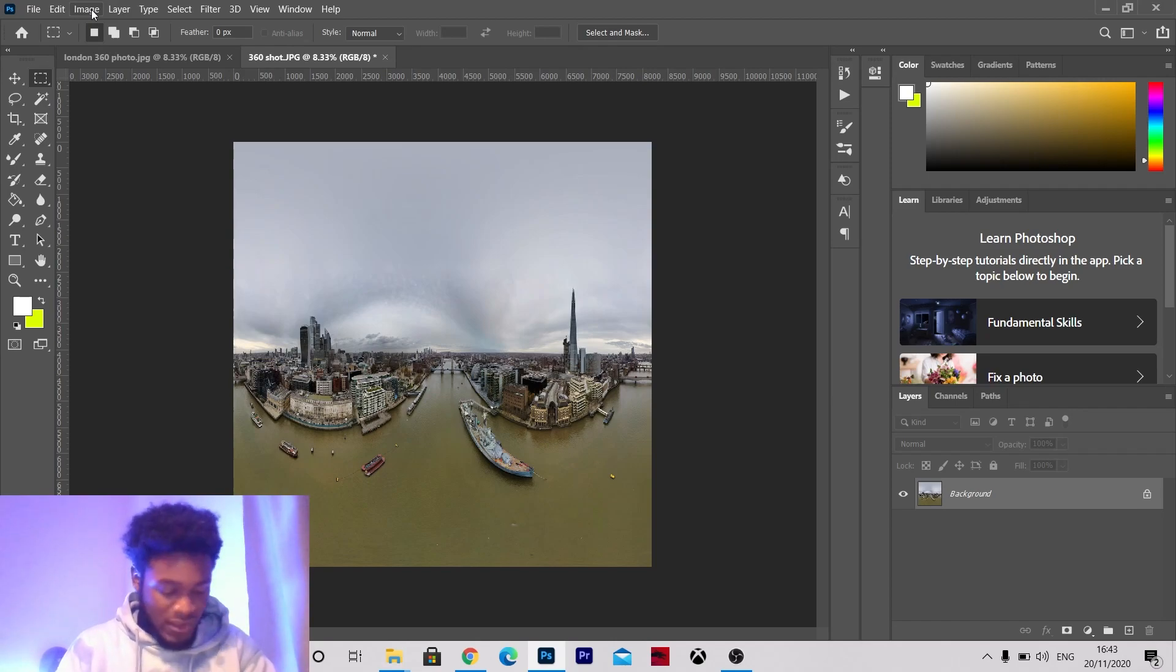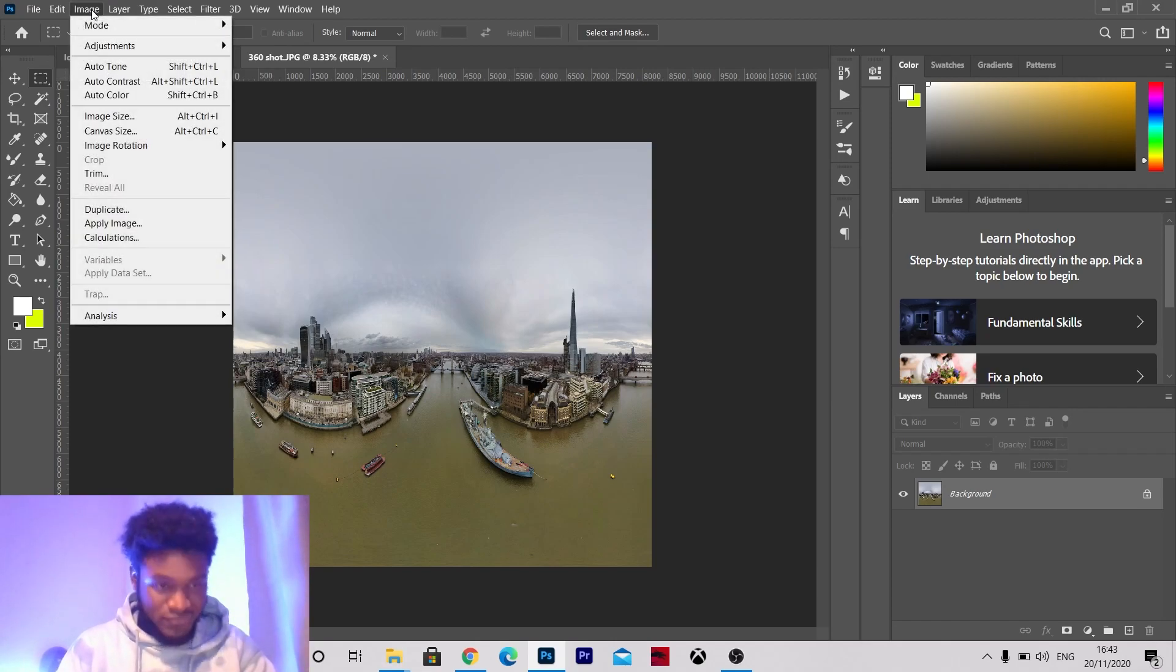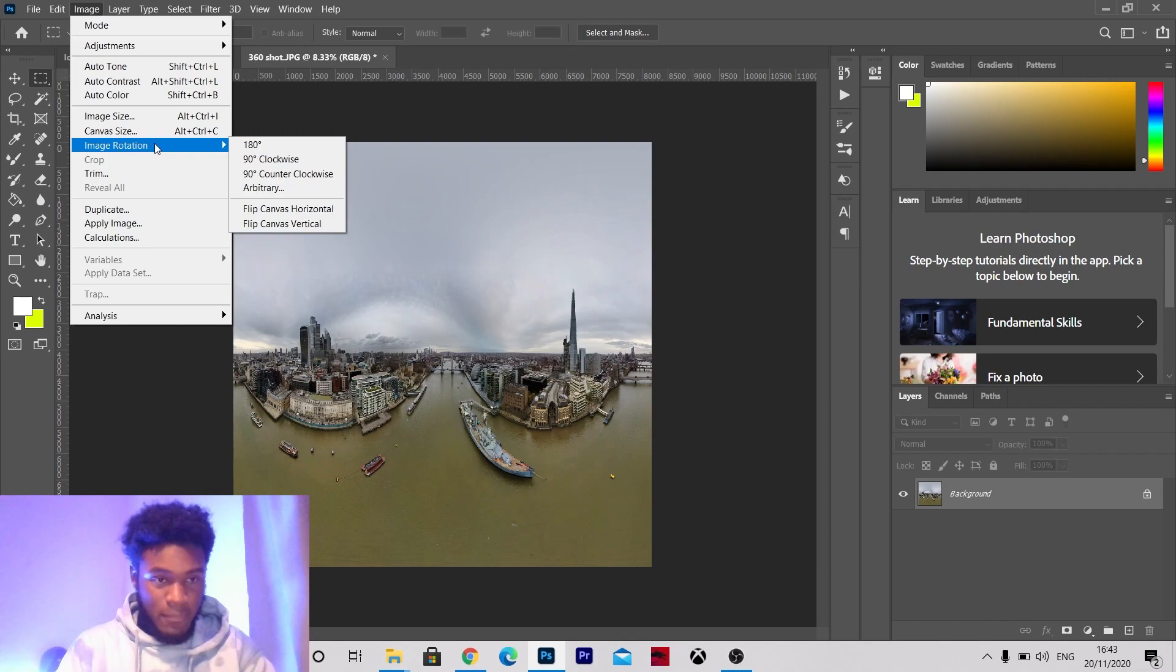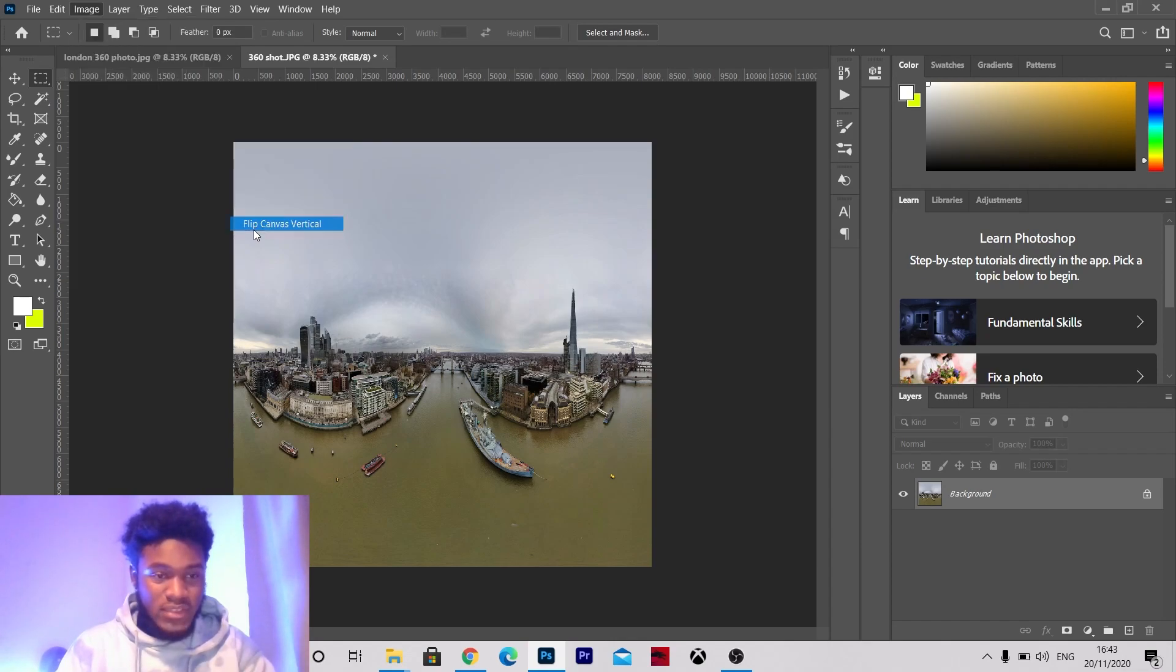So go back to image, rotation and then you're going to flip it vertically.